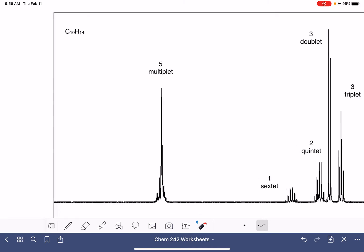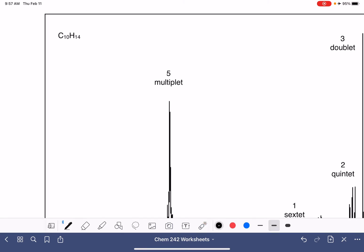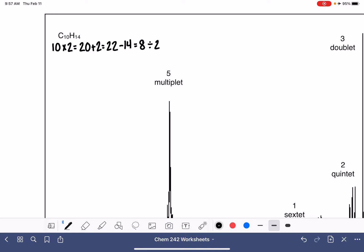Let's start by calculating the HDI for this molecule. We have 10 carbon atoms. 10 times 2 is 20, plus 2 is 22 — that's the maximum number of hydrogen atoms. We have 14 hydrogen atoms, which gives us an HDI of 4. When we see an HDI of 4, we typically think that we have a benzene ring.